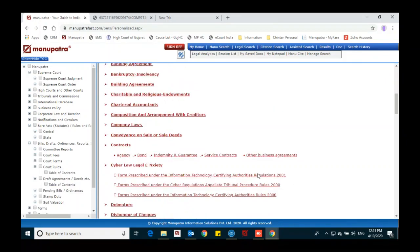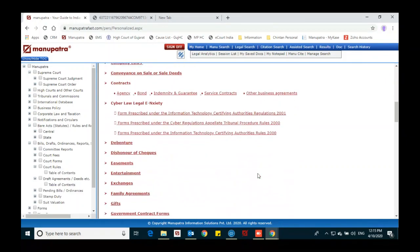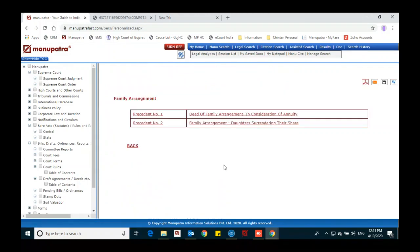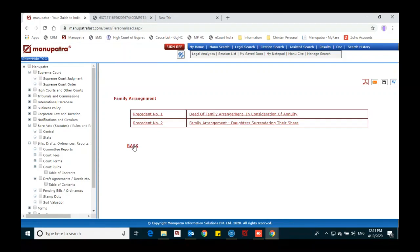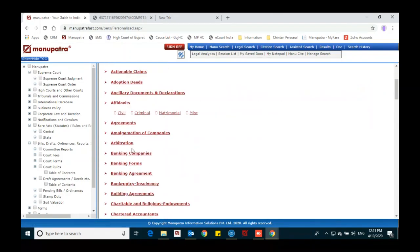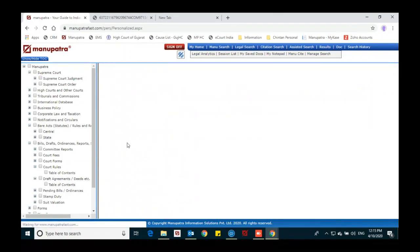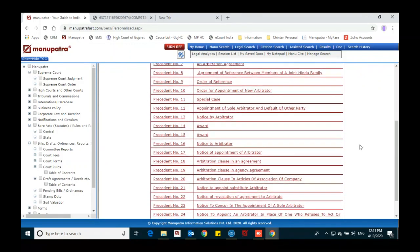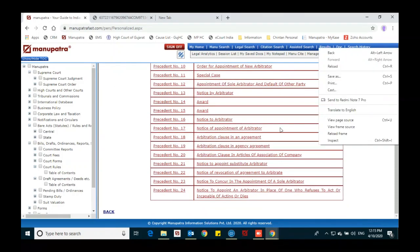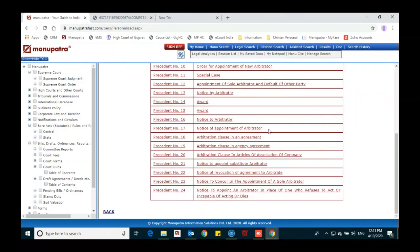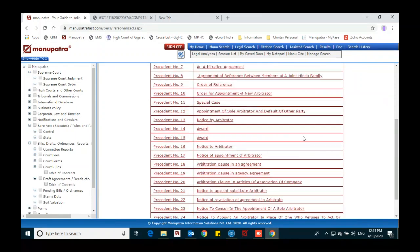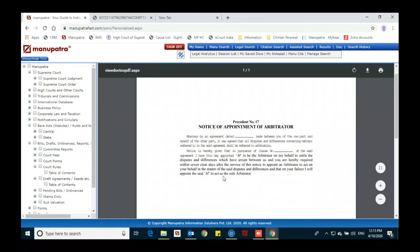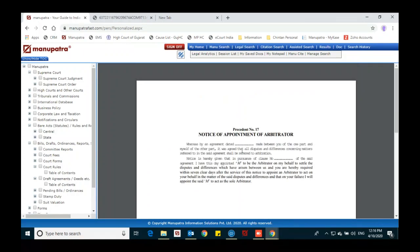We have sample drafts, agreements, and deeds — these are subject-wise draft agreements. For example, family agreements; and for arbitration — notice to arbitrator, notice of appointment of arbitrator. These are sample drafts. You can open a particular draft and download it as PDF.